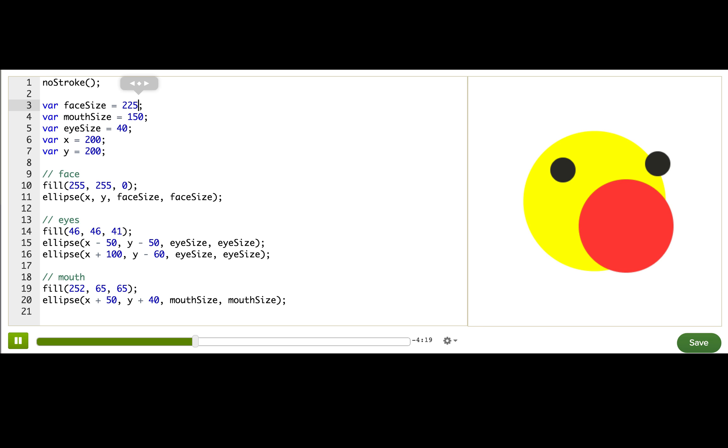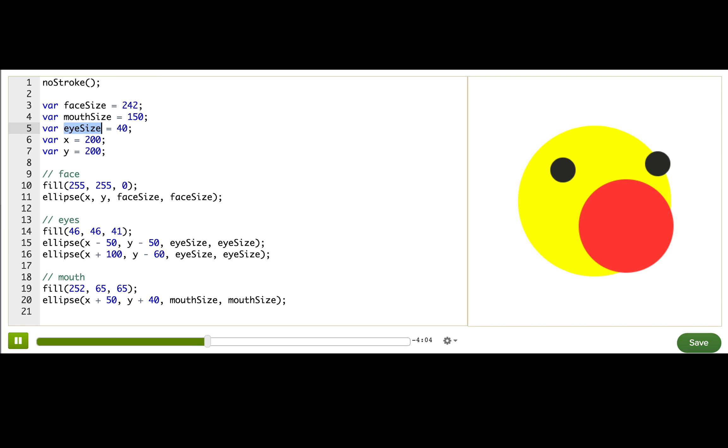So what I really want to happen is that when I change face size, I want the eyes and the mouth, I want their size to change along with it. So if I make face size be half the size, I want the mouth to be half the size too. So that means that I want to calculate mouth size and eye size as fractions of face size. Let's reset these variables and I'll show you what I mean.